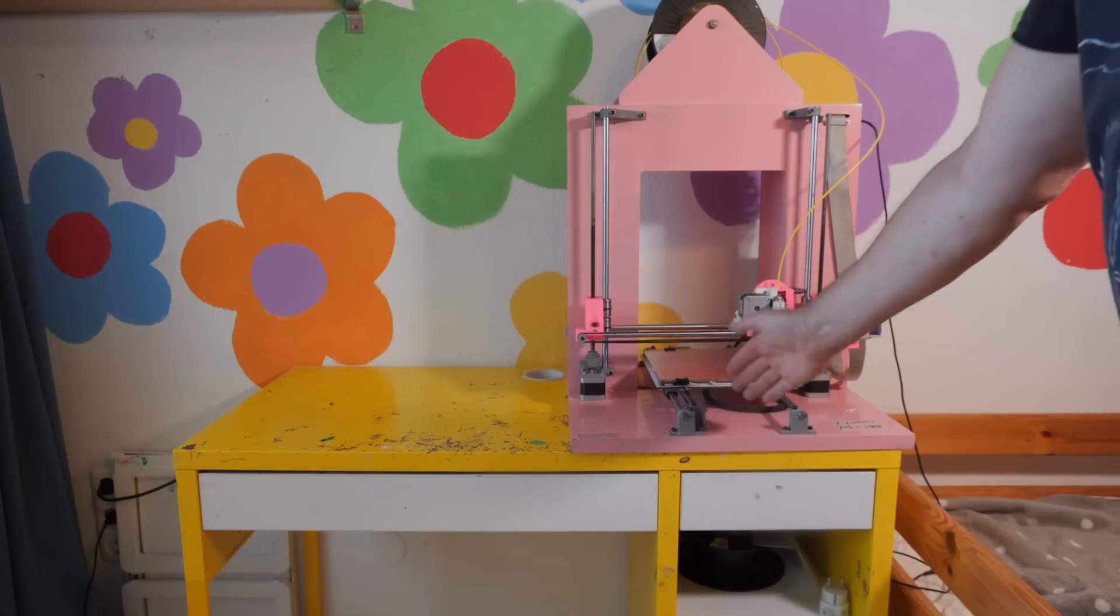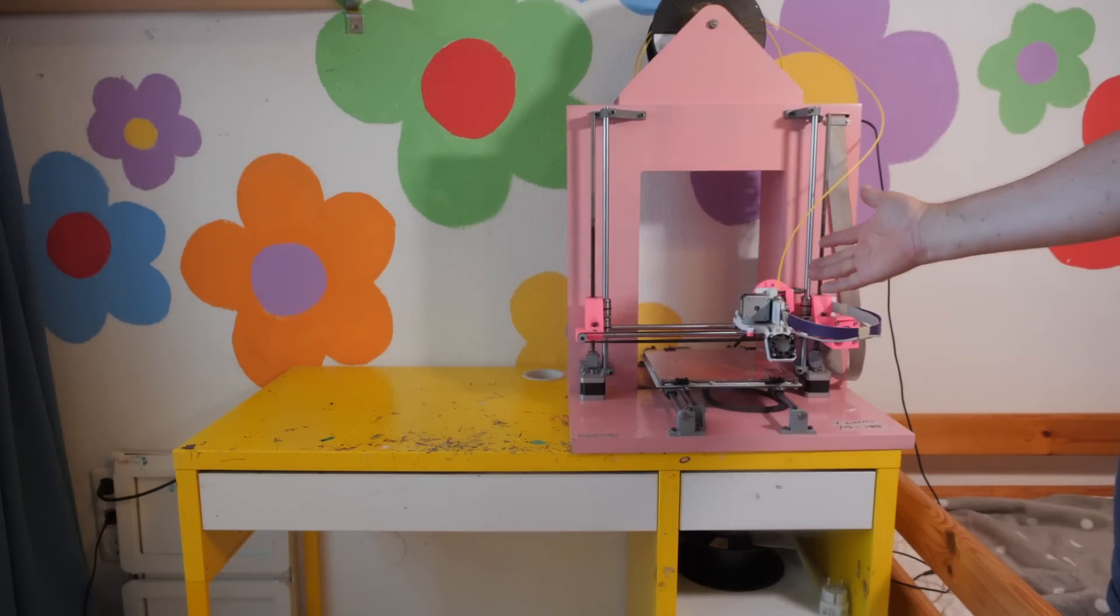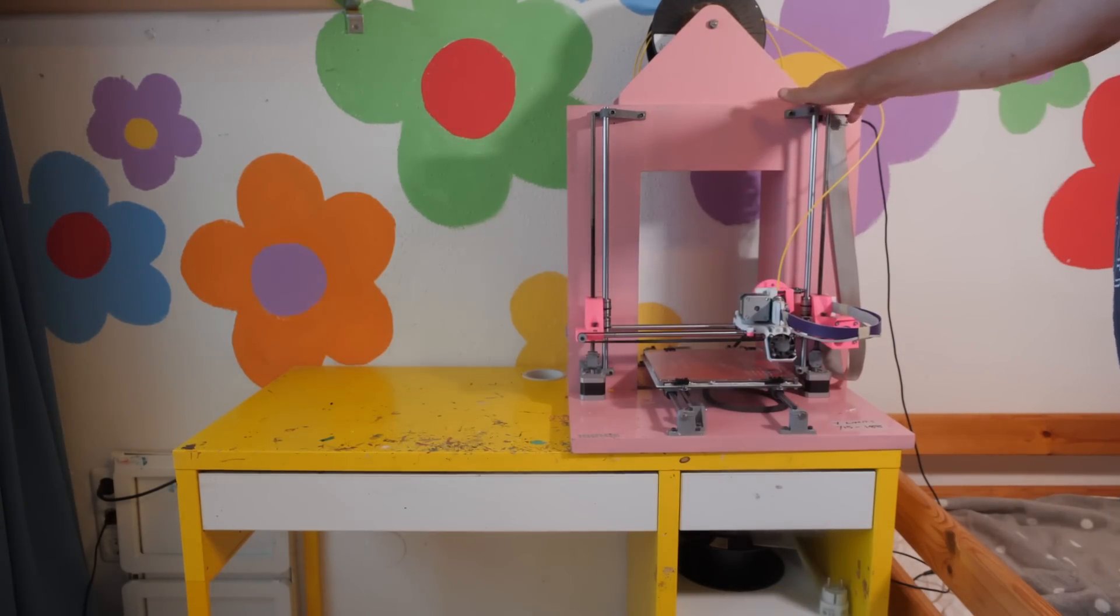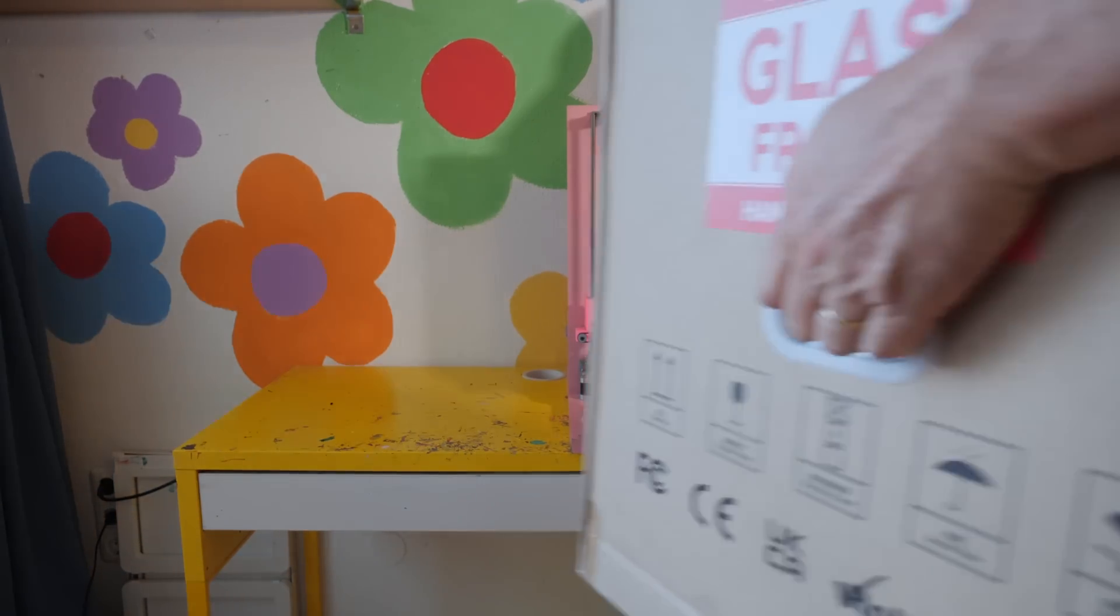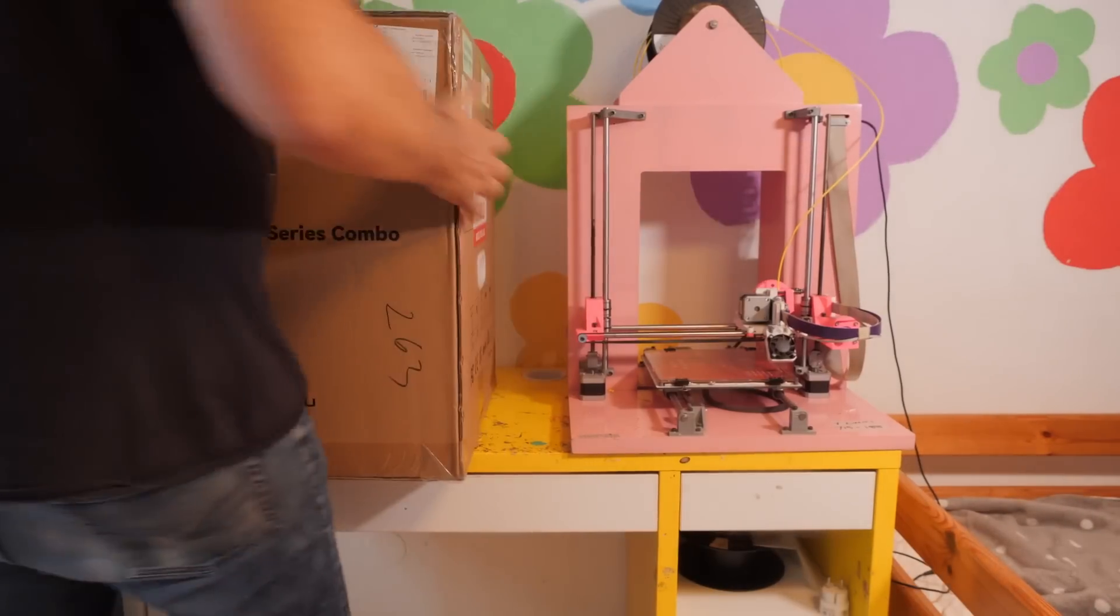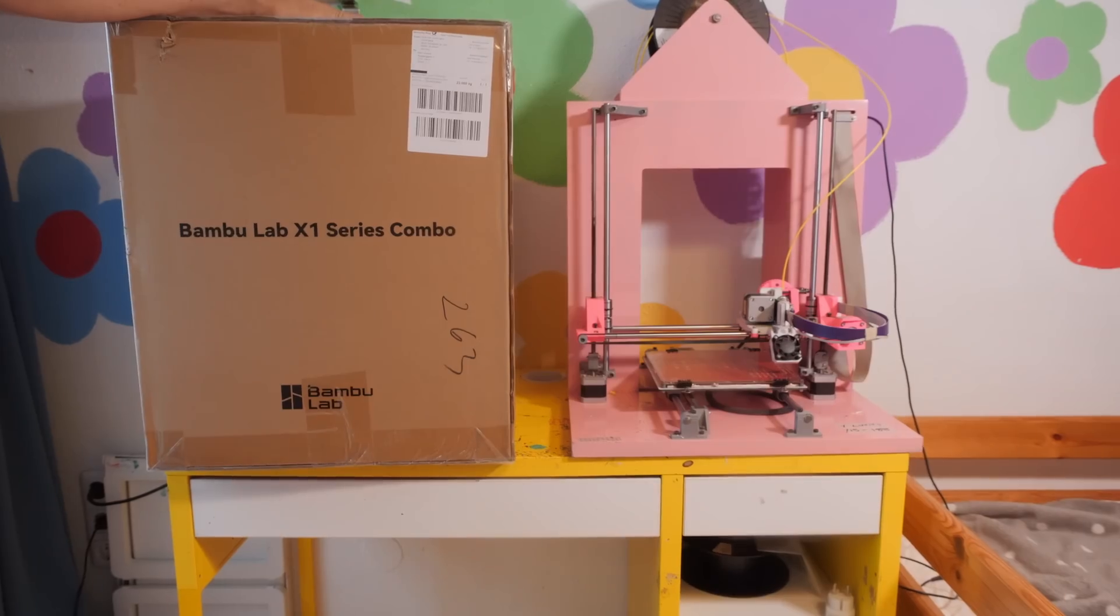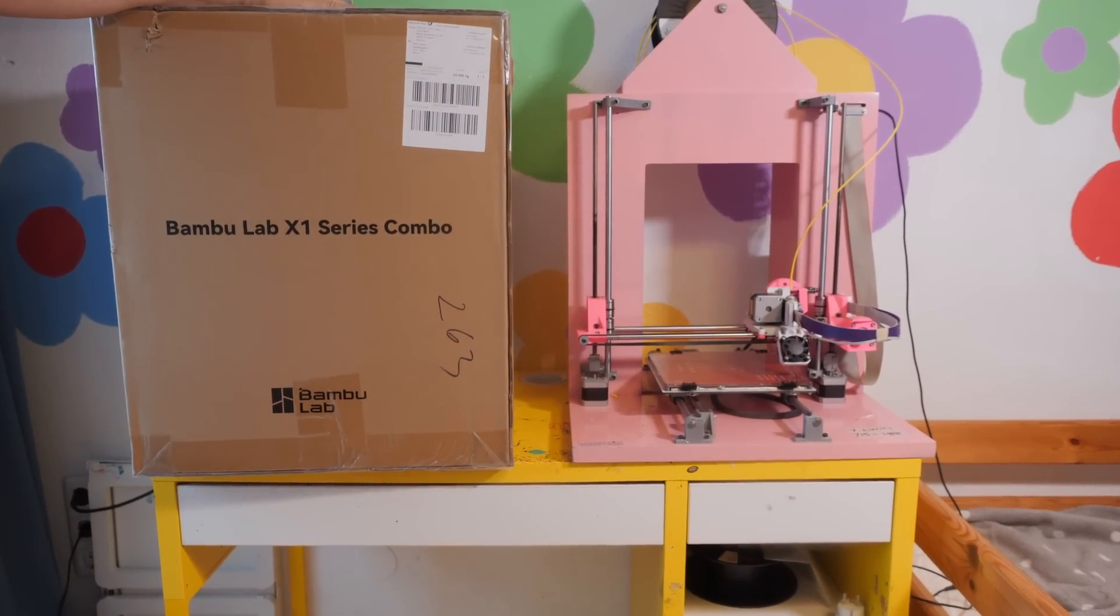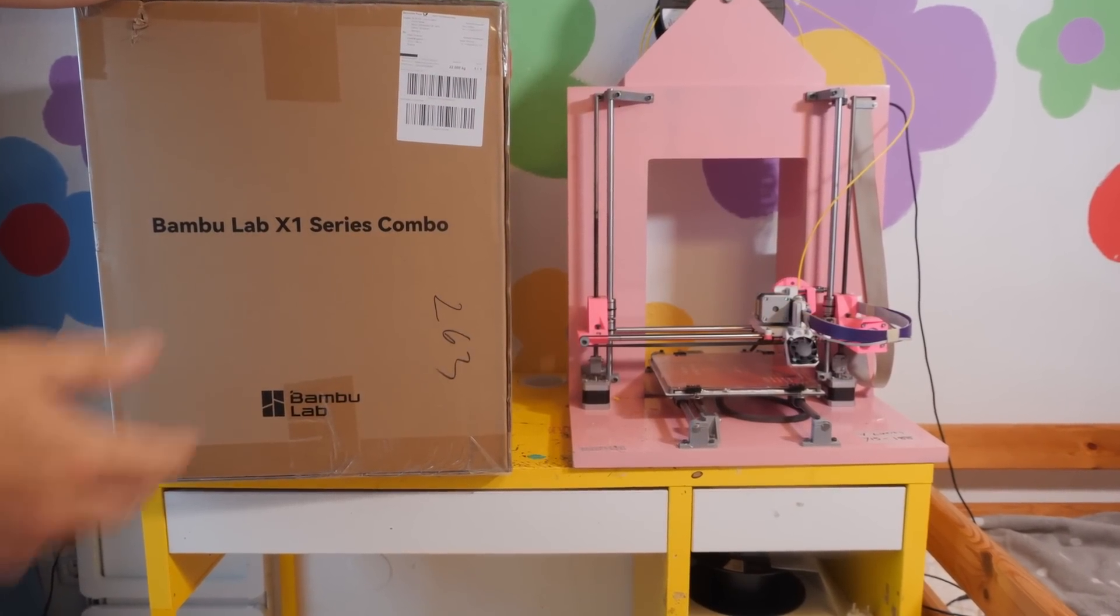And one of the advantages if you spend basically all your free time for four and a half years making videos for the internet is that manufacturers sort of start taking notice of you a little bit. So when the opportunity arose to try out a modern printer, well, I couldn't really say no, could I?